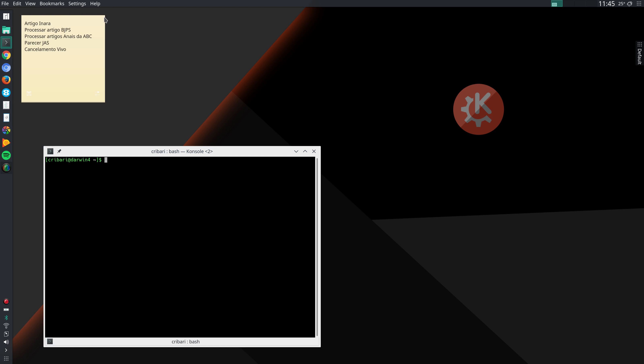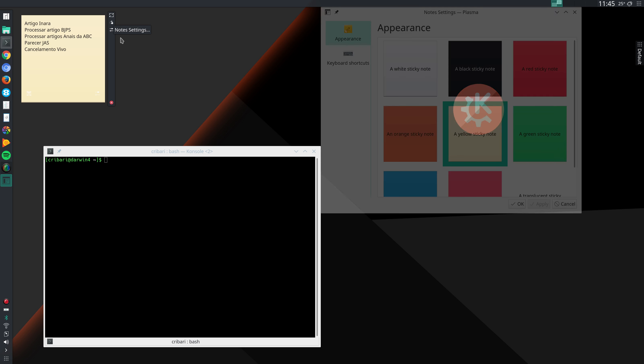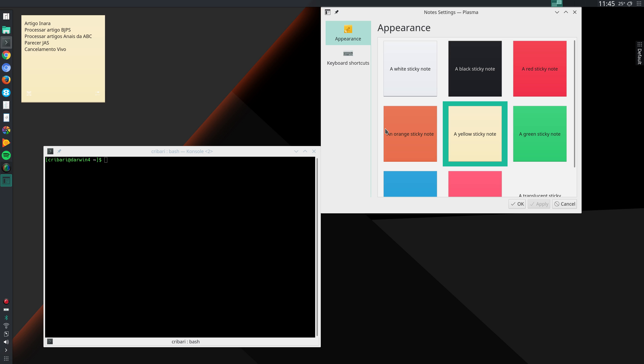And if I left click on this note here, I can resize it, I can move it, I can go to configuration and choose a different color and so on.